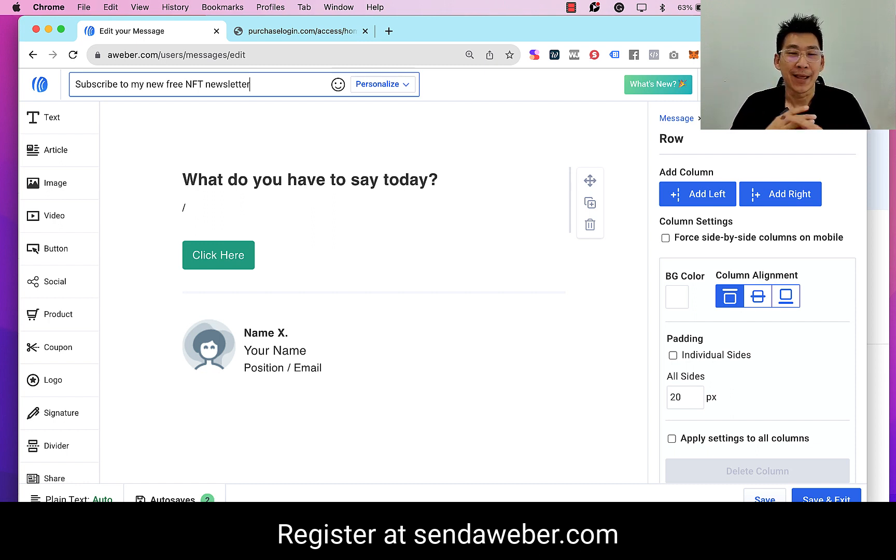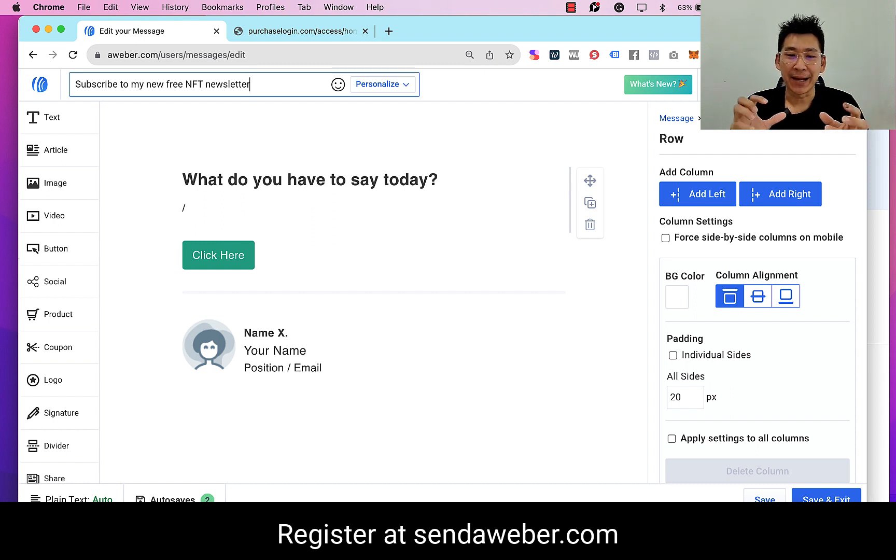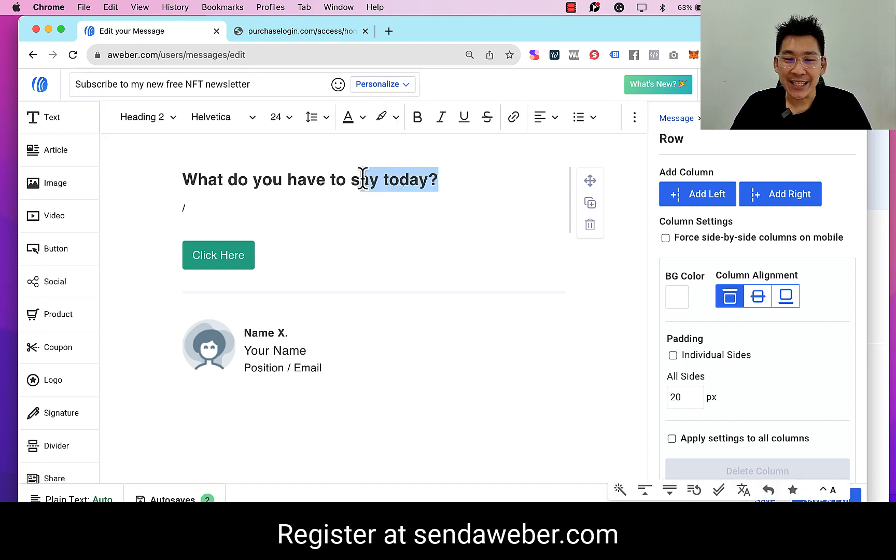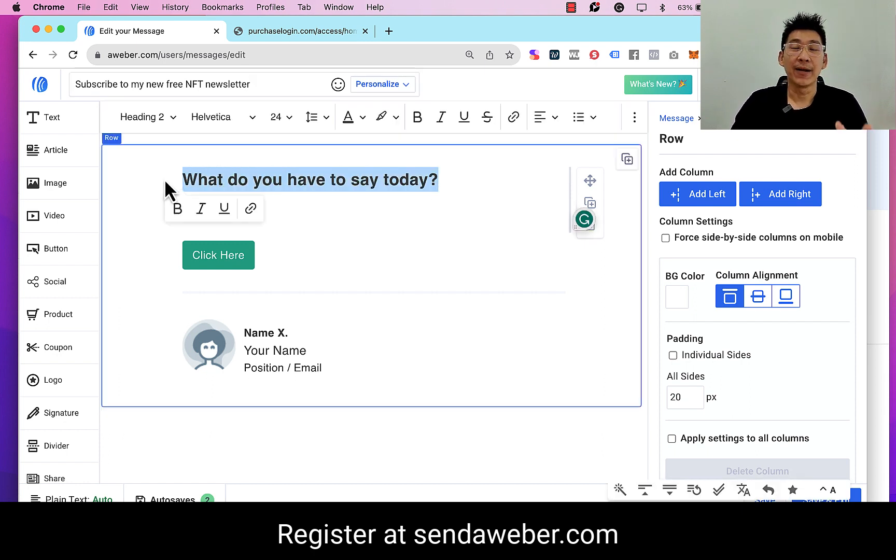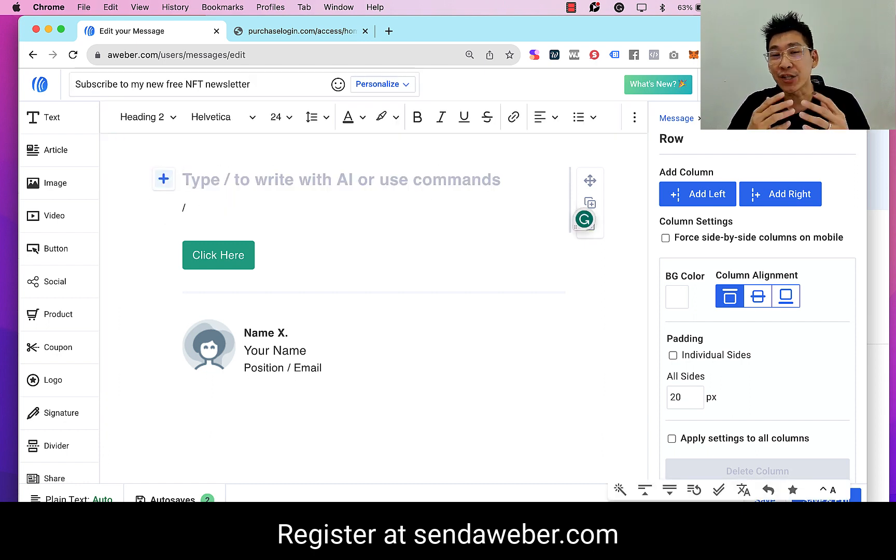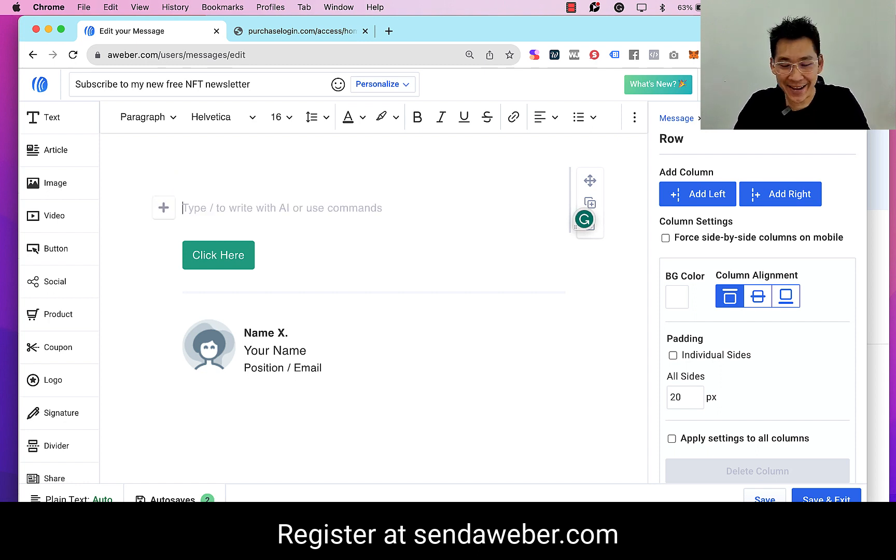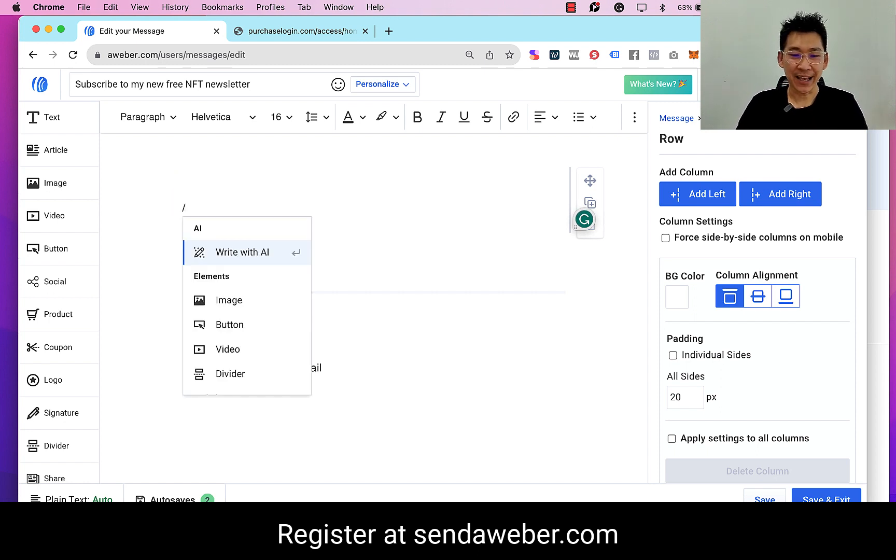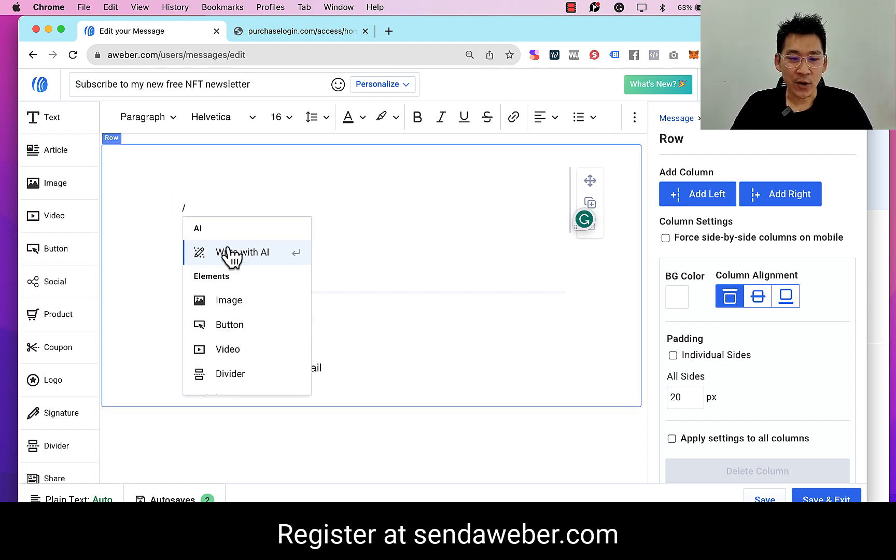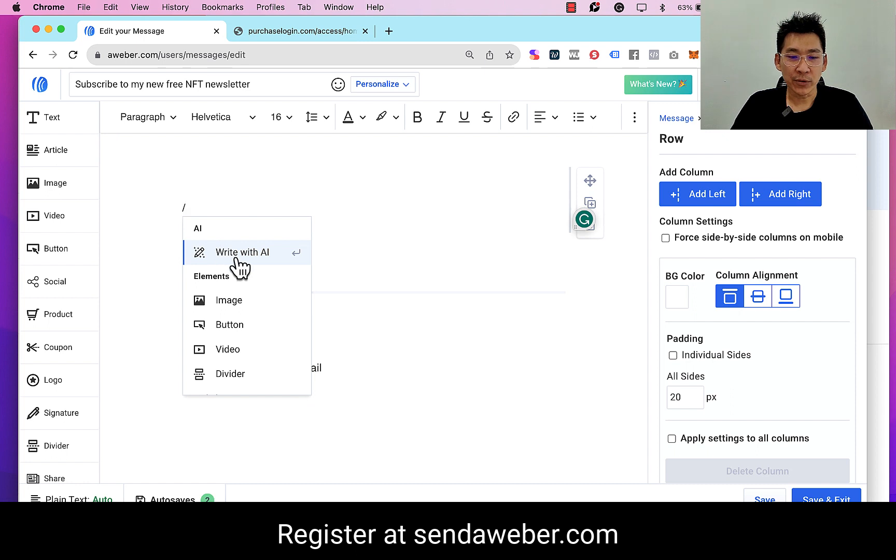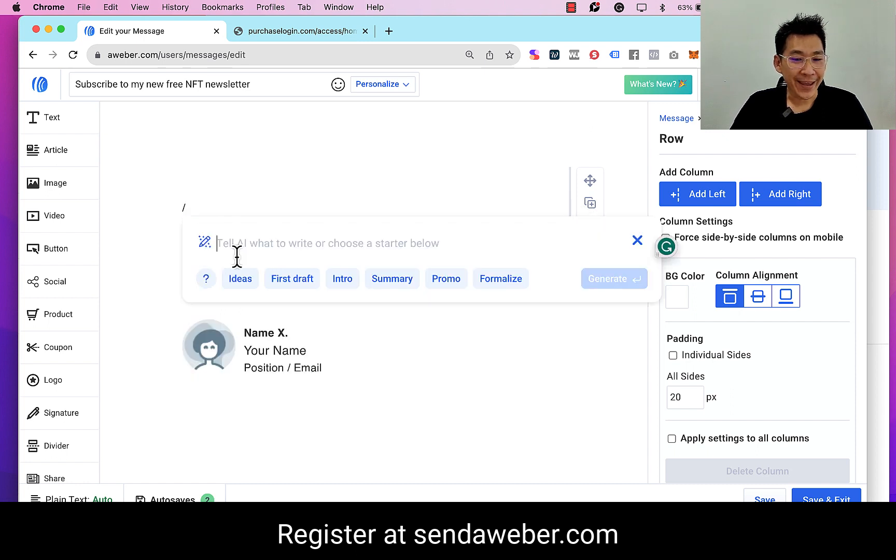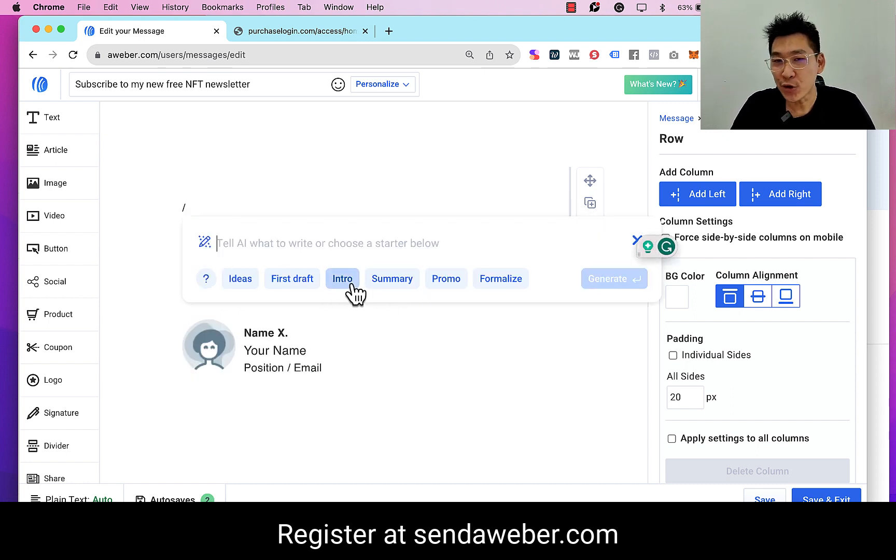But when it comes to writing the email itself, now this is the challenging part. So this is the part where you can use the AI. Let's try that again.